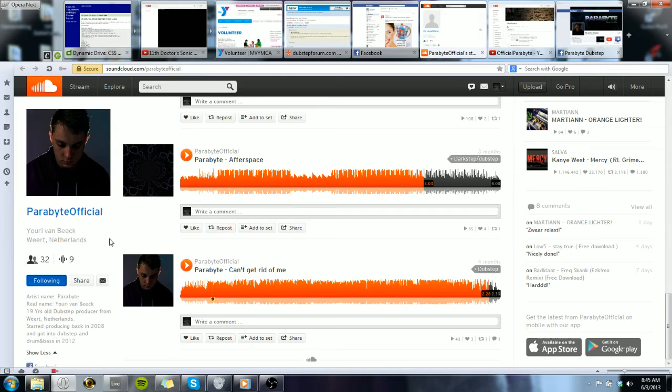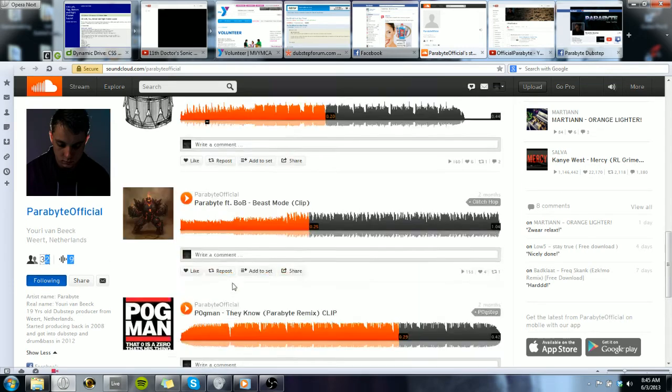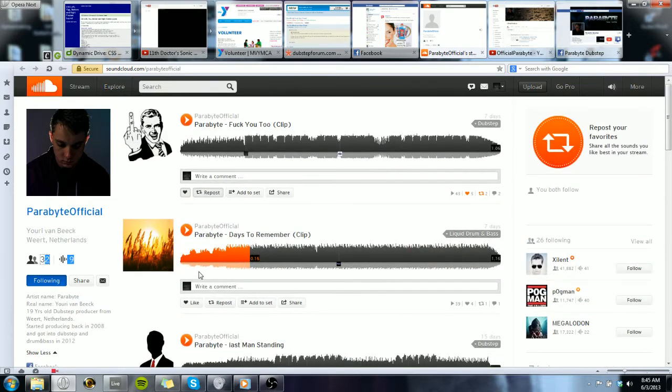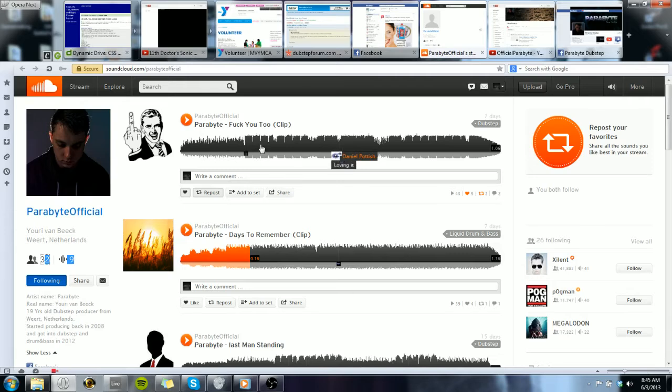This guy is so good. He has six sounds and I'll show you one quick.